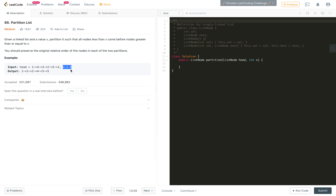All the nodes less than x should come first, so we have 1, 2, 2 in their original ordering. In the output we get 1, 2, 2. Then all the other nodes greater than or equal to x, which are 4, 3, 5, appear in the same order in the output. This is what preserving the original order means.